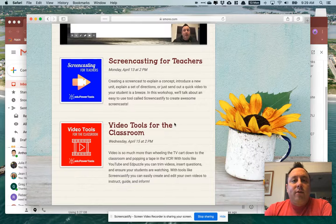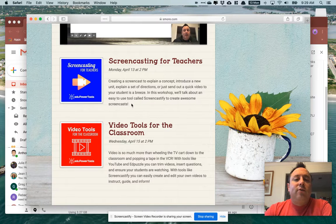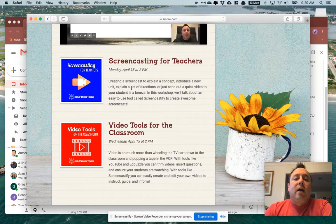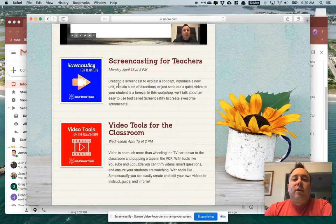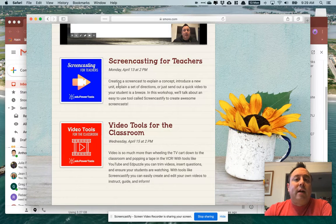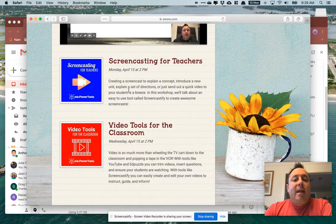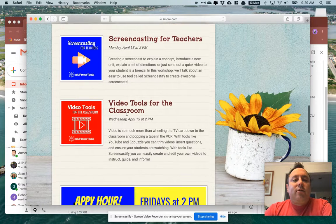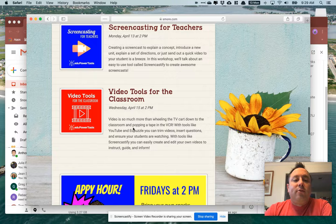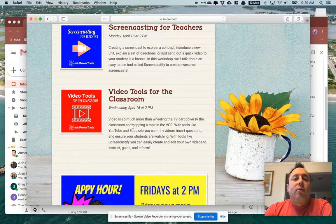And then the next thing are some workshops that I have this week. So today at two we have Screencasting for Teachers, that's Monday at two, and that's just going to take you through how to create a screencast using an app called Screencastify.